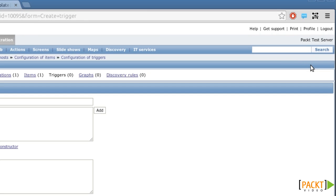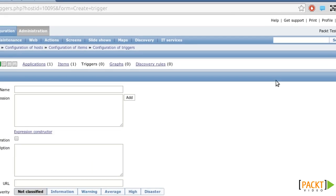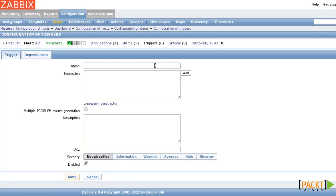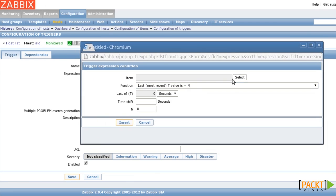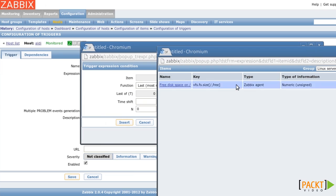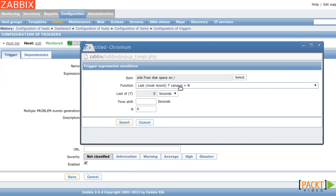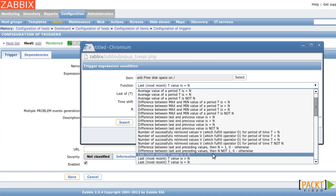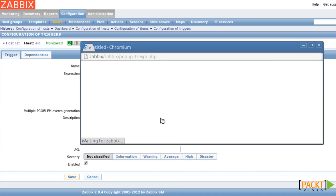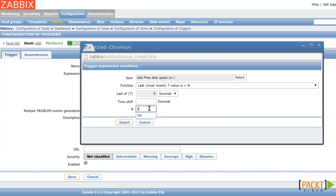Giving it the name little space left on root. As an expression, I'm selecting the item of free disk space on root. And I want to get an error if the last value is less than two gigabytes.